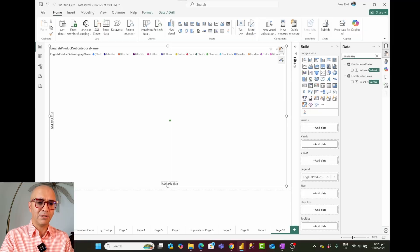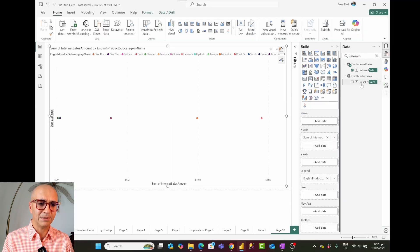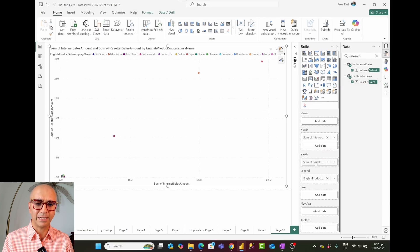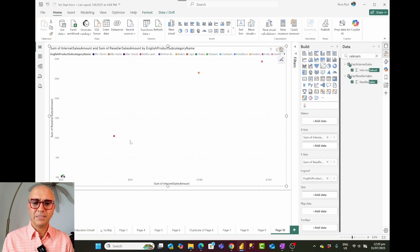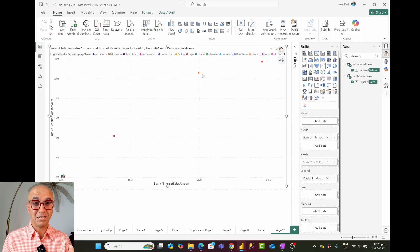I'll show internet sales amount on the x-axis and reseller sales amount on the y-axis. The first thing about the scatter chart is that it shows every one of those product subcategories as a different color because I added it as a legend.